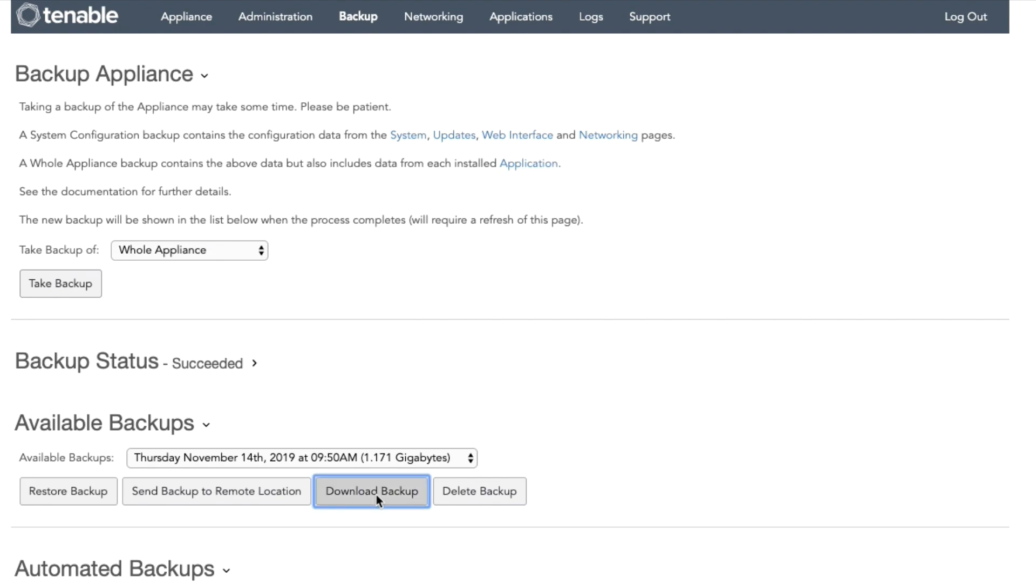Again, if you are migrating Tenable SC and the Tenable Core hostname does not match the Tenable Appliance, you will need to create a new license key.